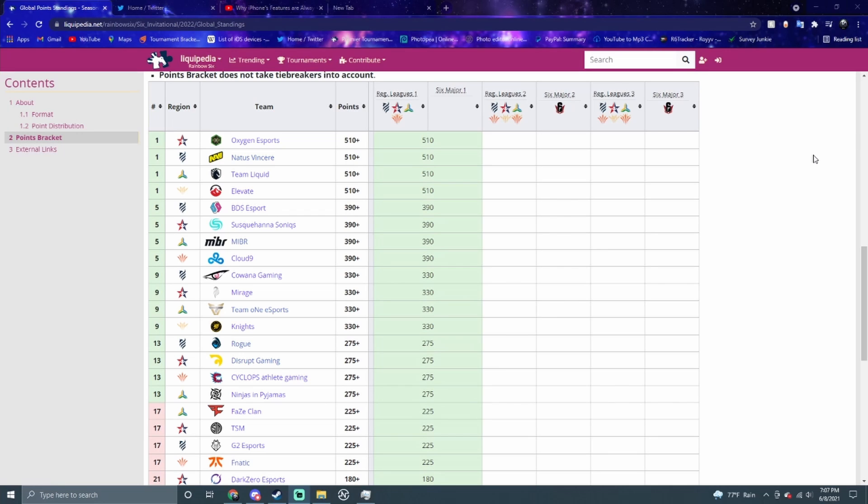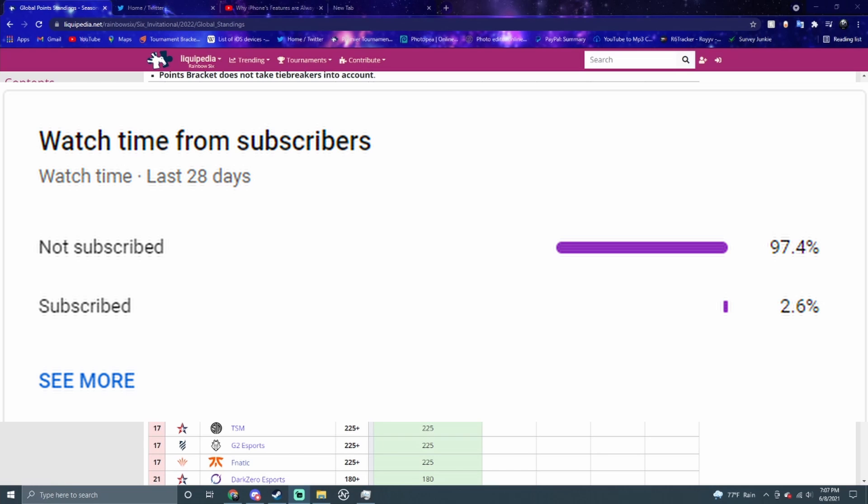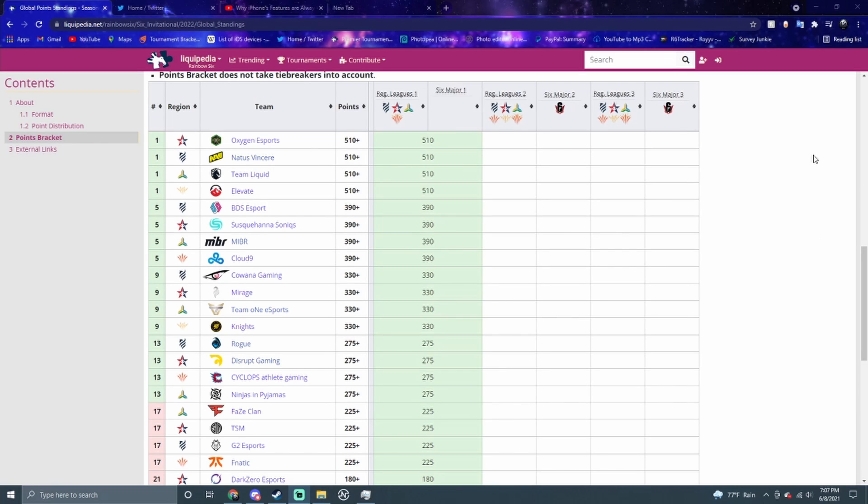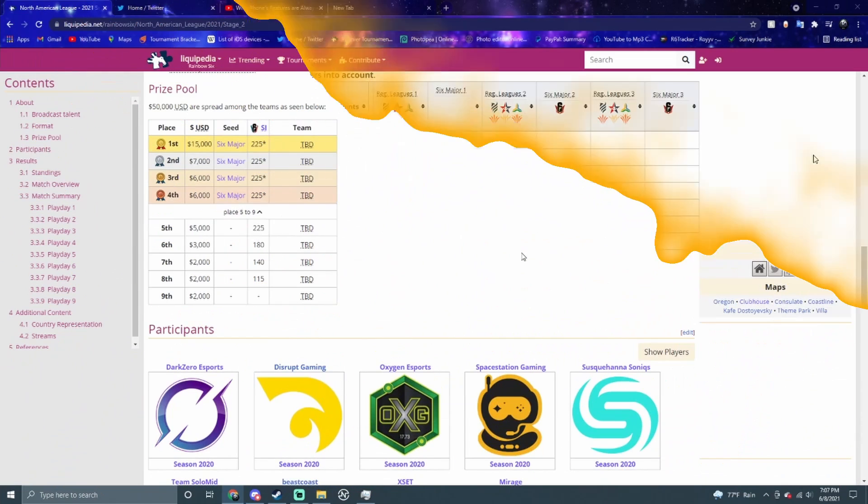If you guys do enjoy this video, make sure to like and subscribe. You see this on the screen right now, we got to get this up. Hit that subscribe button if you want all the Siege content and let's just get right into the video.